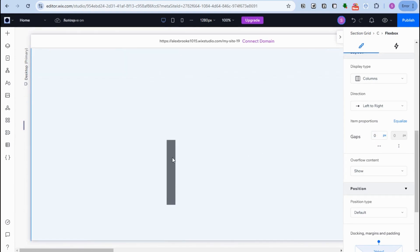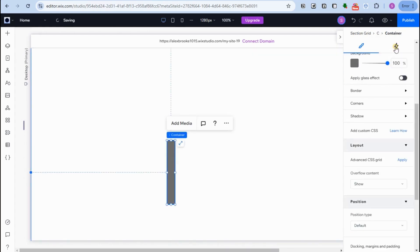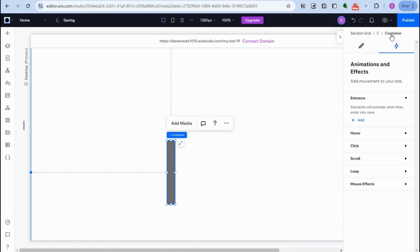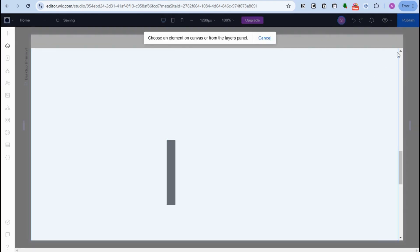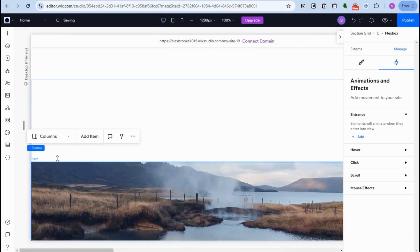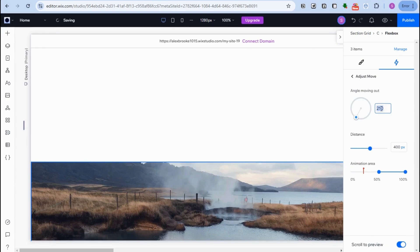You can change the pictures to video if you want. Click the Flex Boxes, go to 'Animation and Effect'. If you see Flex Boxes in the list, click that one. Click the picture, make sure you've tapped the Flex Boxes, go to 'Animation and Effect', and look for 'Move'. Go to 'Adjust Animation' and change the value to 270.